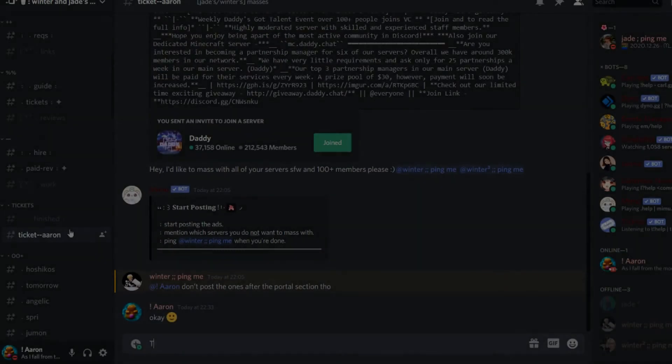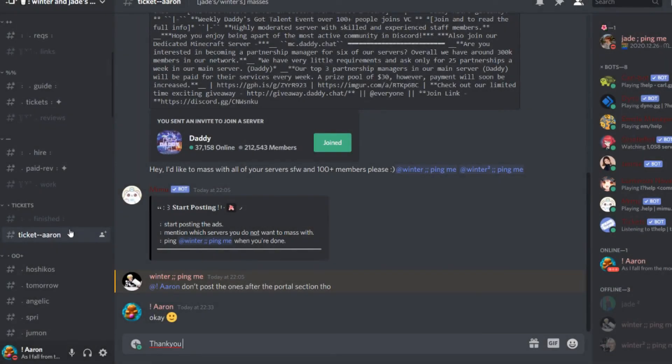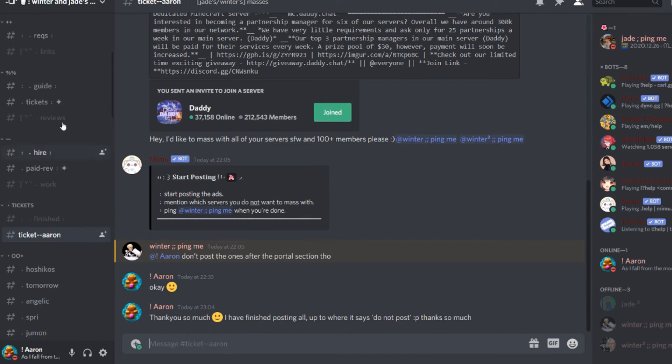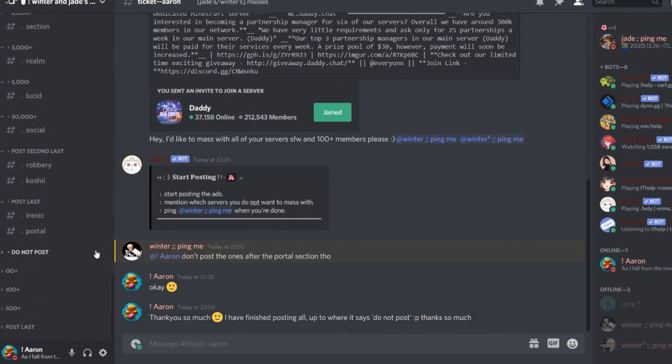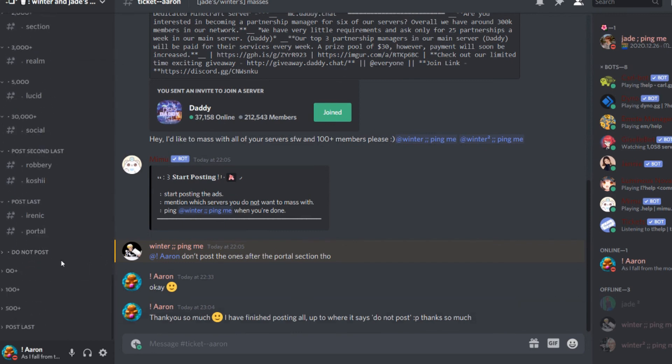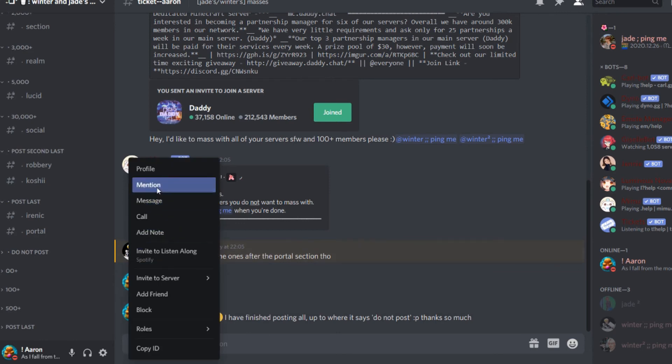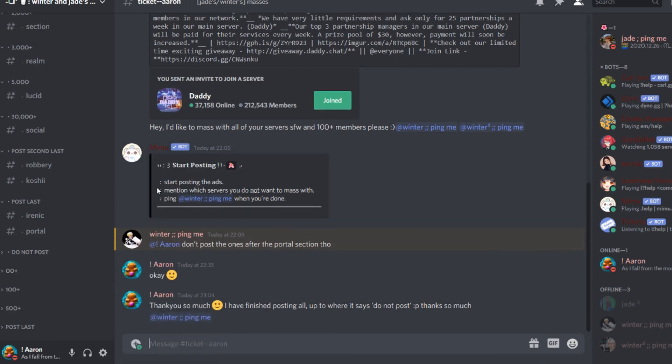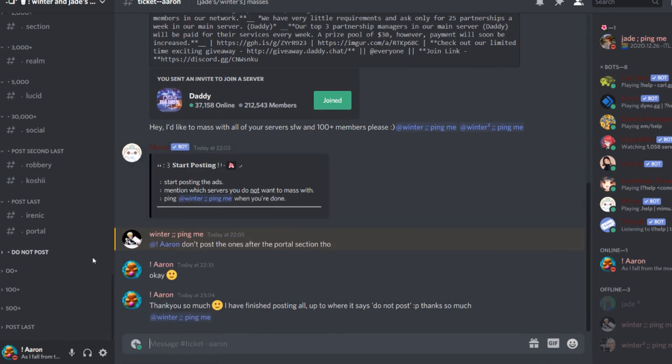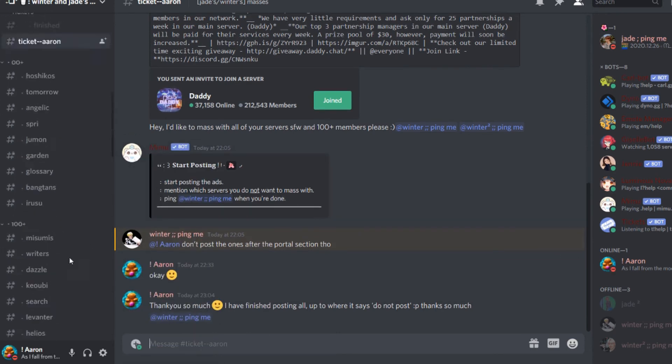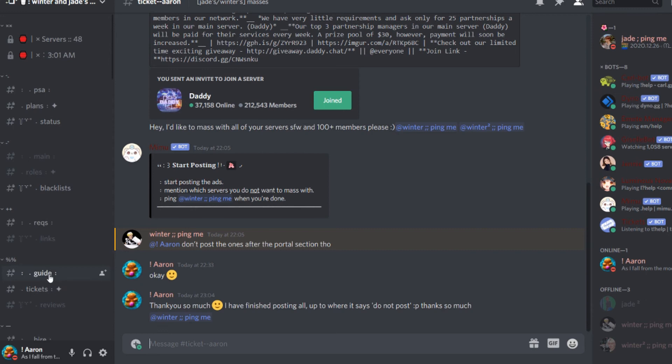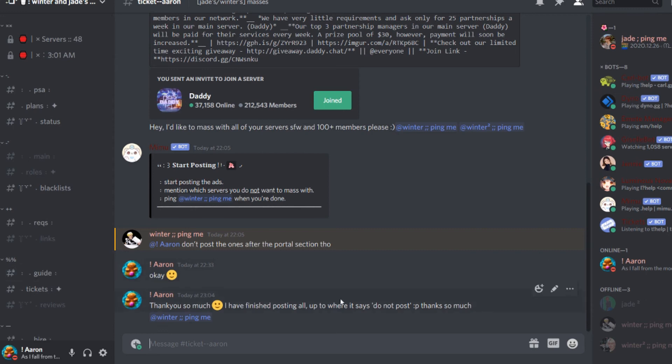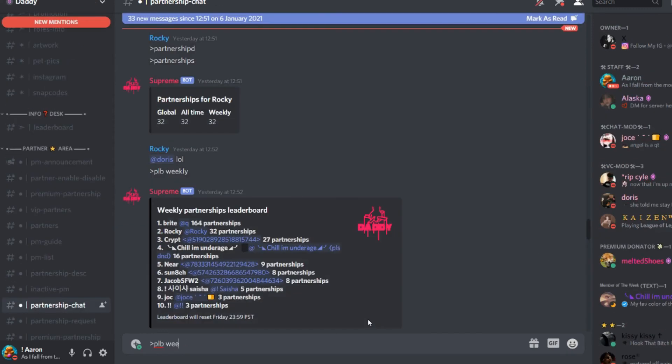You return back to your ticket and you ping the owner and let them know that you have finished. Thank you so much. I finished posting all of the servers. And make sure to ping the correct account so then they can get notified that you've done it.